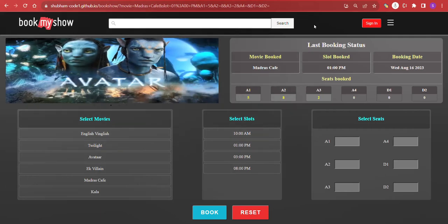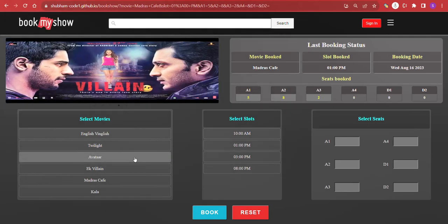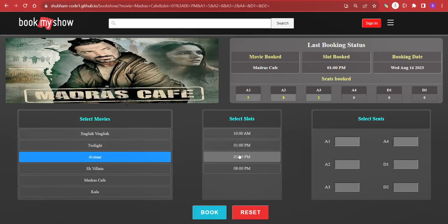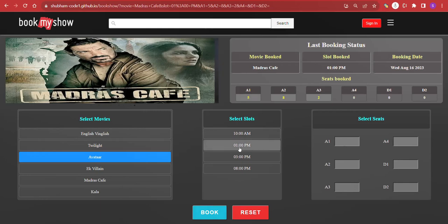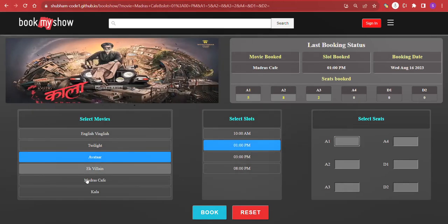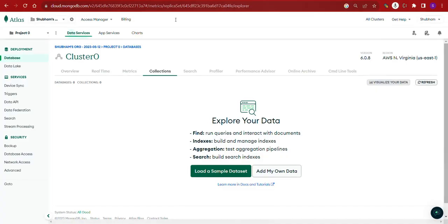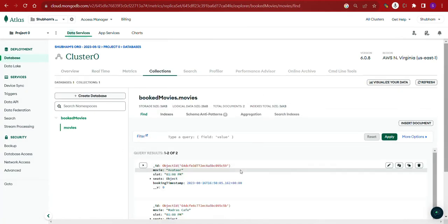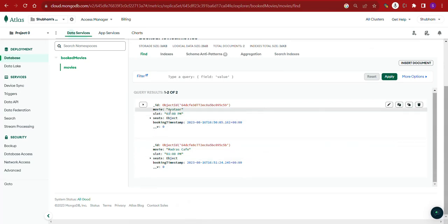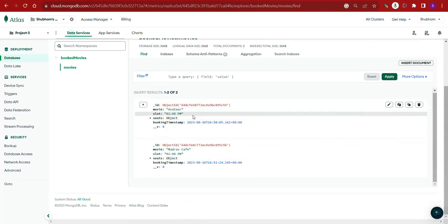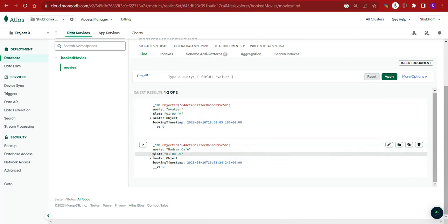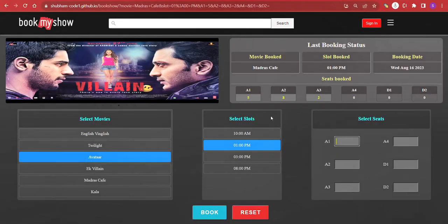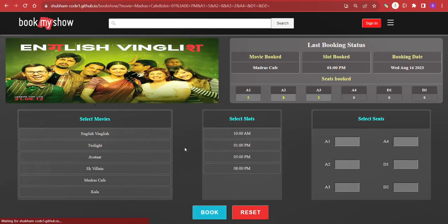Let's look at what is running behind this project. When someone books a movie, we are sending a POST request, and that data gets saved to the database. Here is the database where all the collections and documents are being saved. We can see all the movies booked so far — the last one is Madras Cafe, which matches what we just booked.